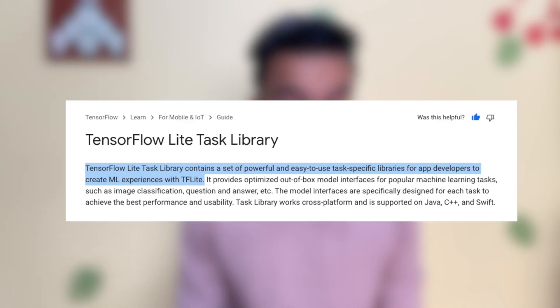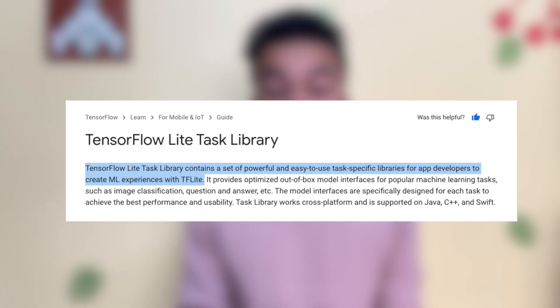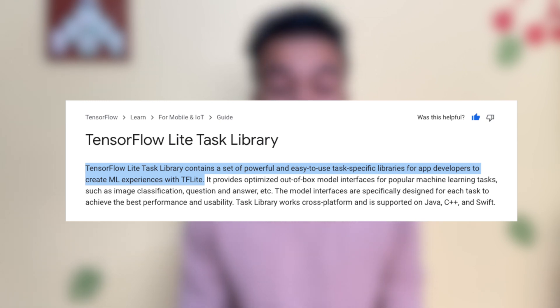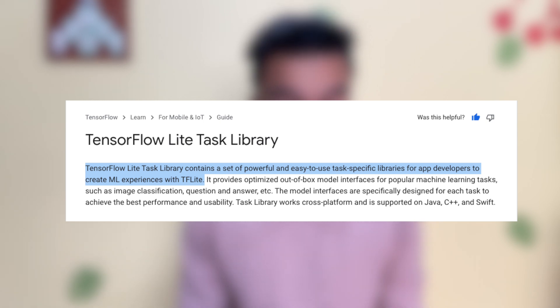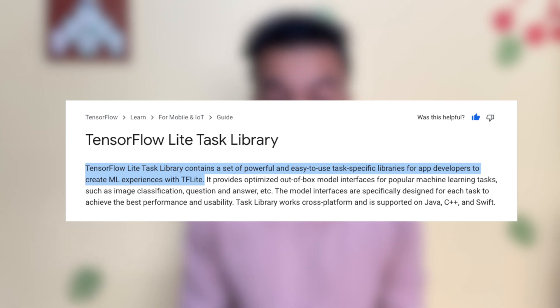So what is the TF Lite task library? TensorFlow Lite task library contains a set of powerful and easy-to-use specific libraries for app developers to create ML experiences with TF Lite. It provides optimized out-of-the-box model interfaces for popular machine learning tasks such as image classification, text classification, question answering, etc. Task library basically makes it easier for you to use TF Lite models in your Android or iOS apps.